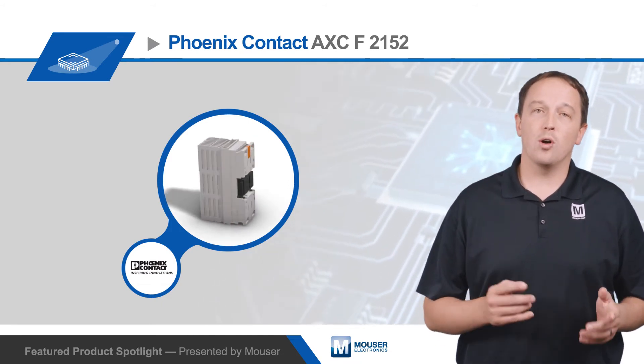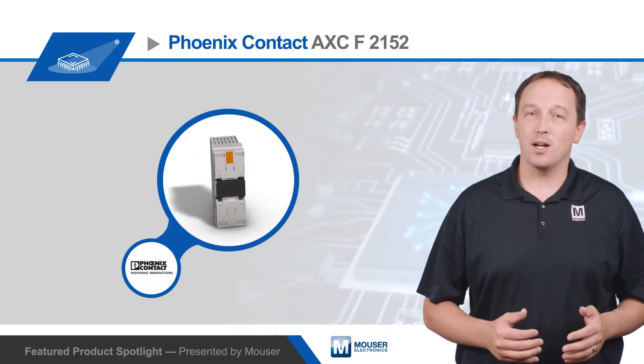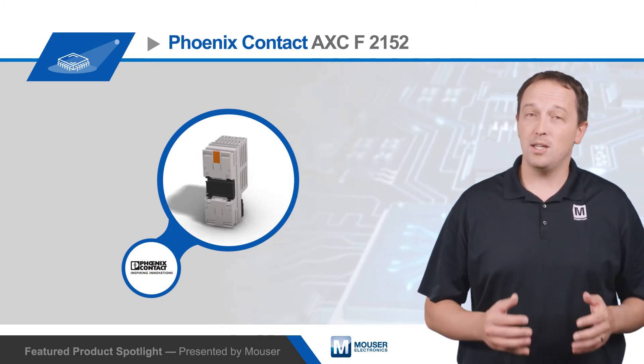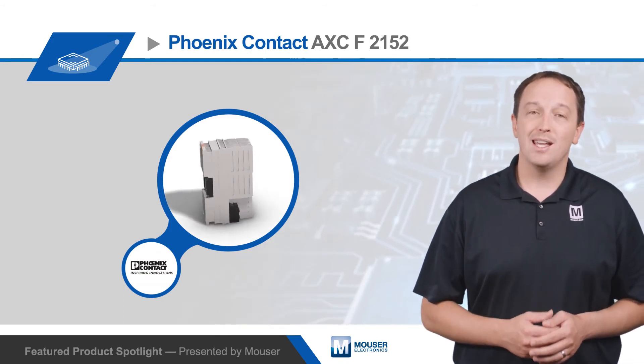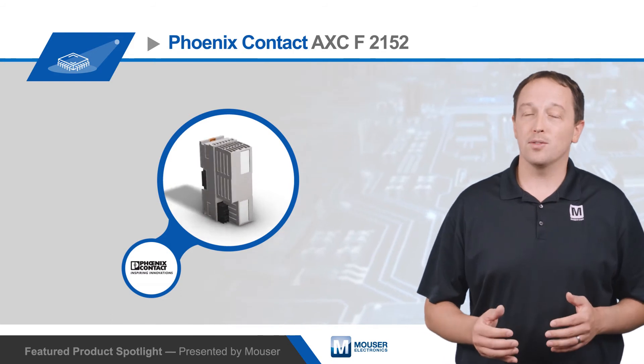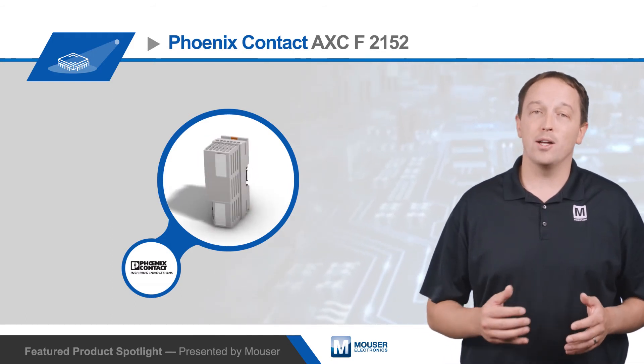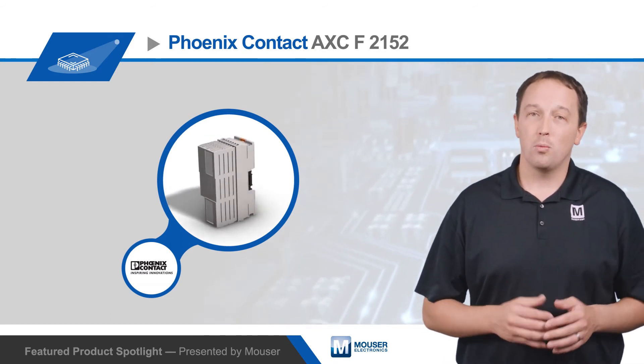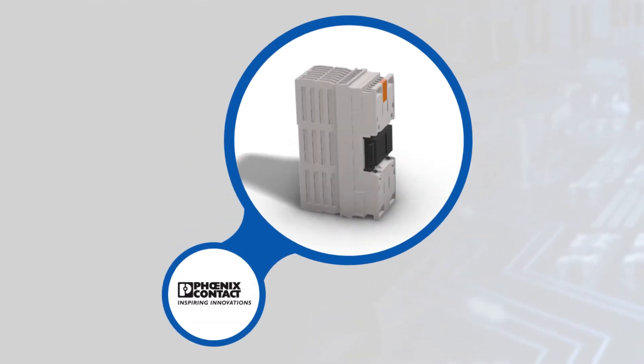It has a dual-core ARM Cortex A9 800MHz processor that provides PLC typical real-time performance, and an Axioline F bus interface for connection to up to 63 Axio I.O. modules, with modules available for nearly every sensor type.